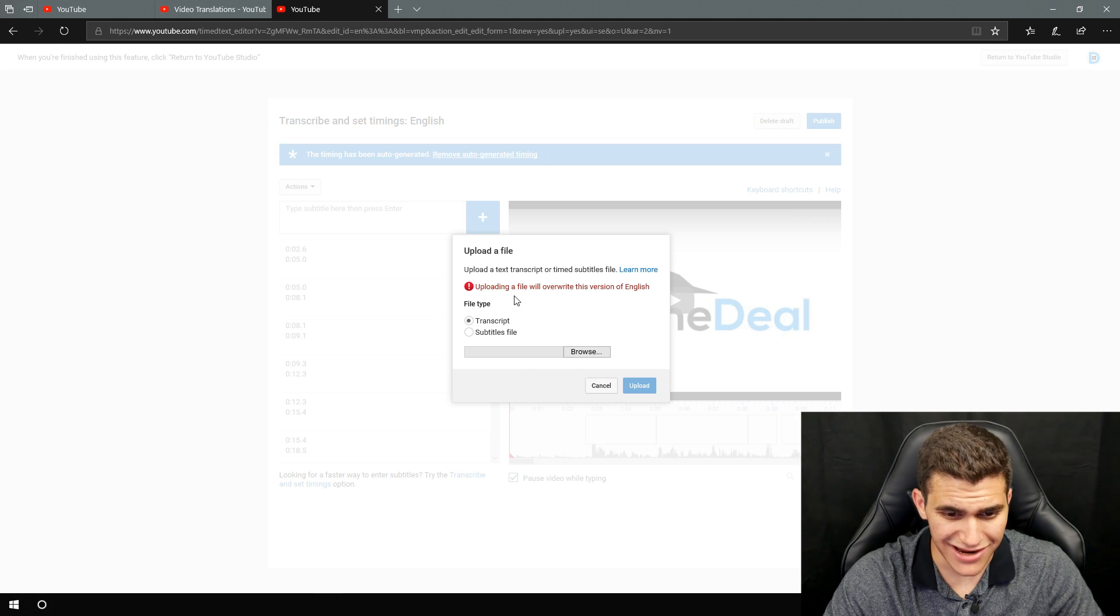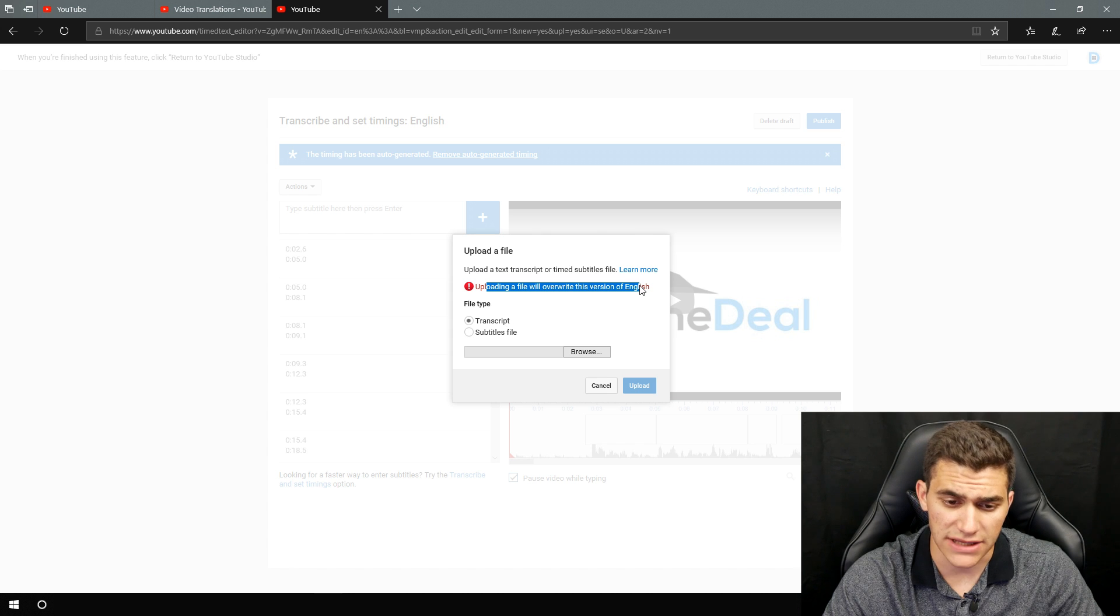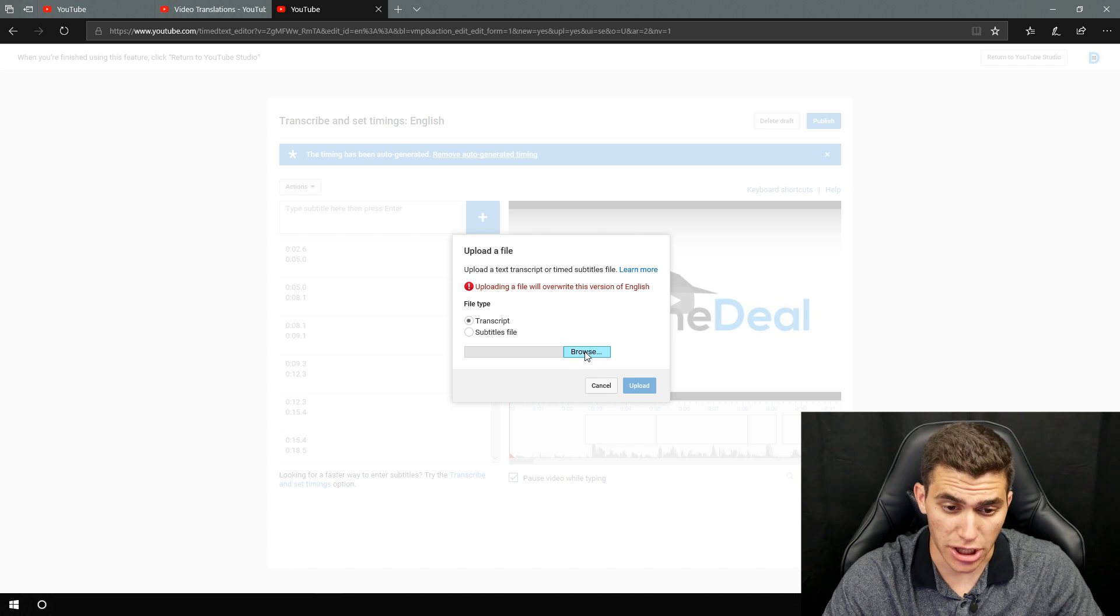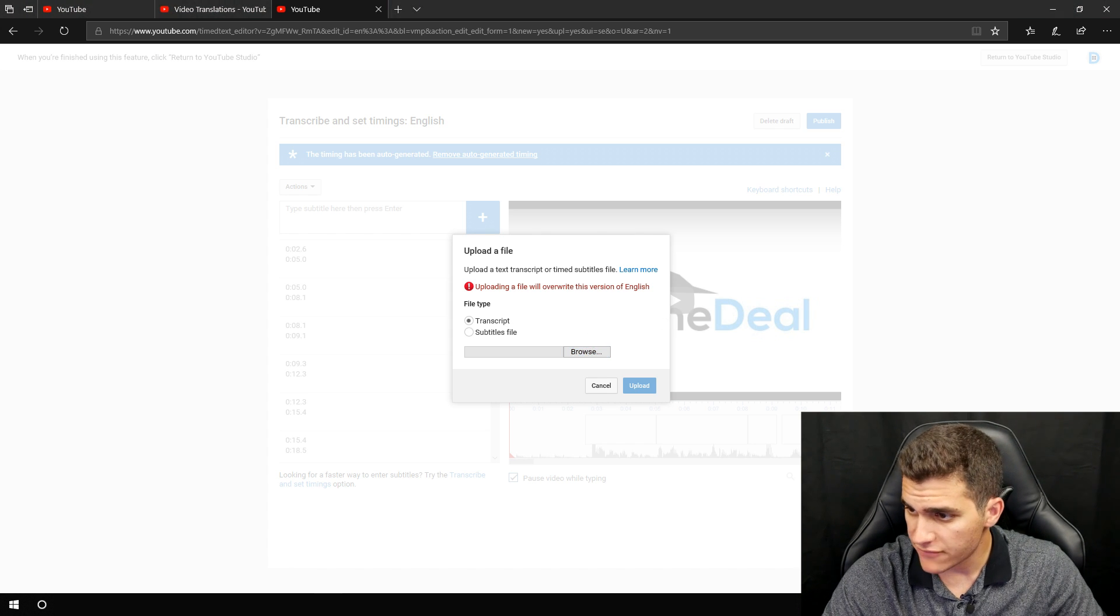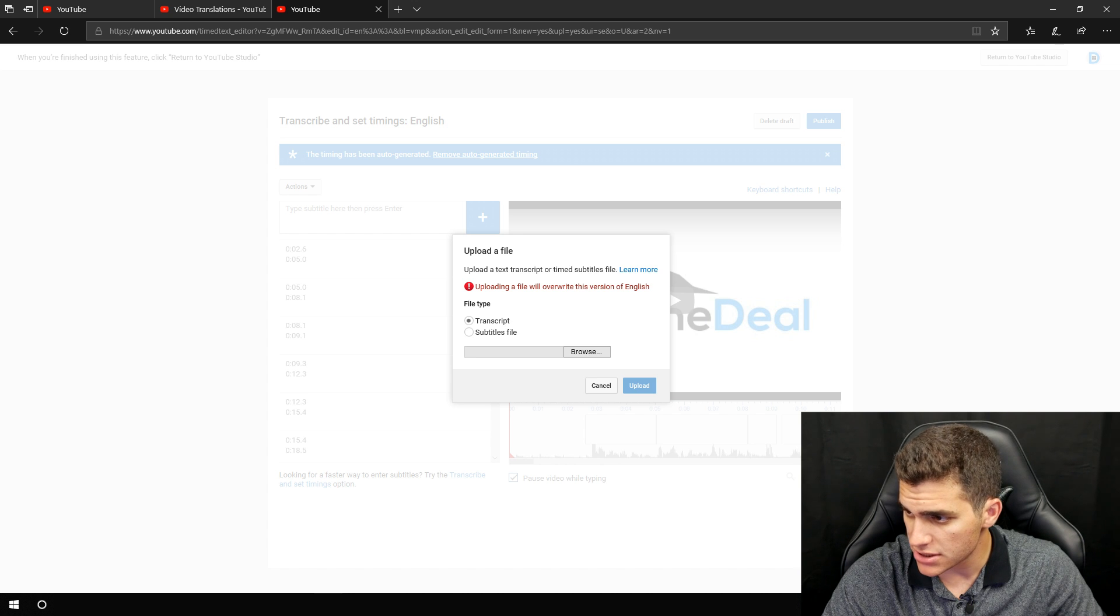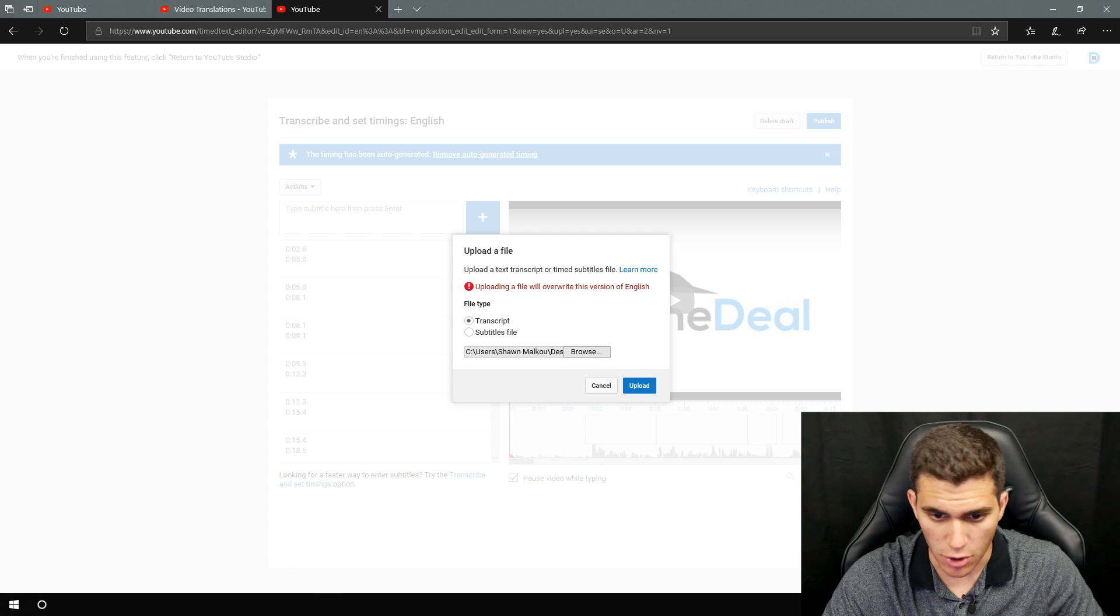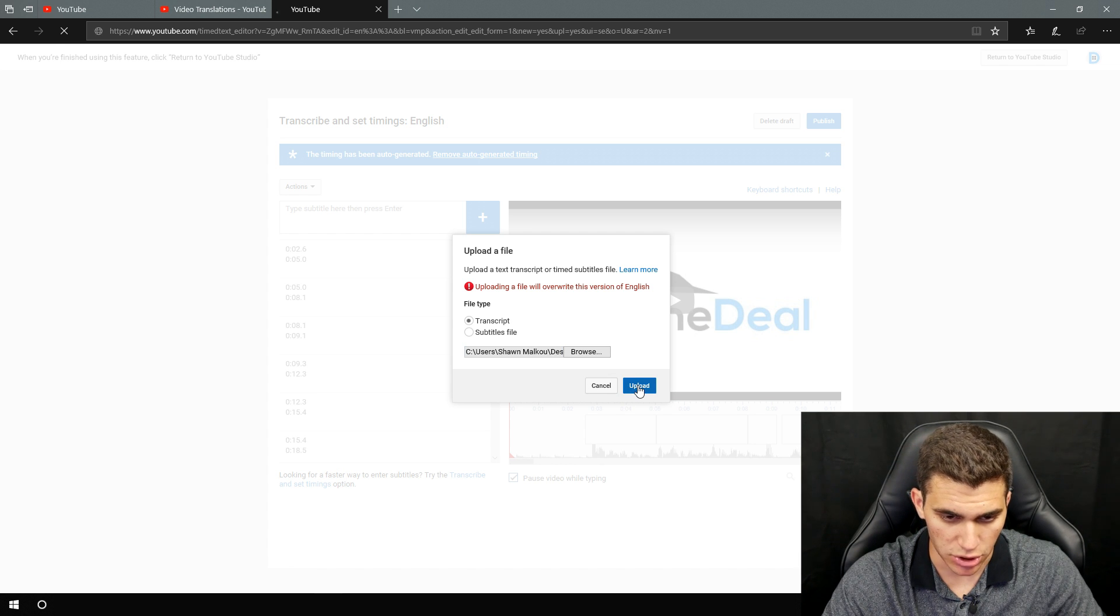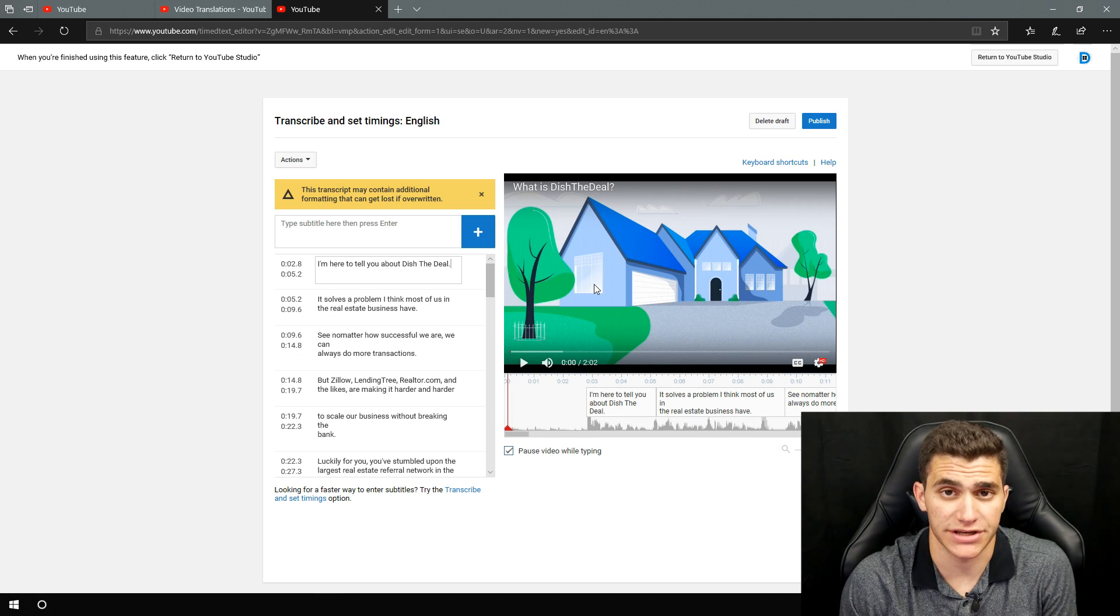And then we are going to go with upload a file. Then it's going to bring you to this page right here. And it says uploading a file will overwrite this version of English. And you're like, okay, that's fine. We'll go ahead and browse for it. I've got it pulled up on a separate monitor here and I will look for this file right here. Go ahead and open that. And then we'll hit upload and boom, it's literally all in here.